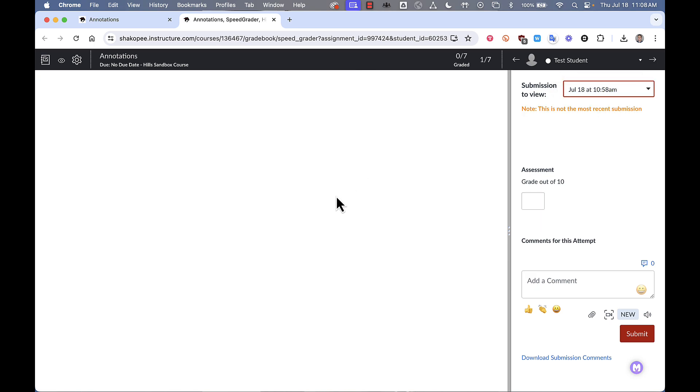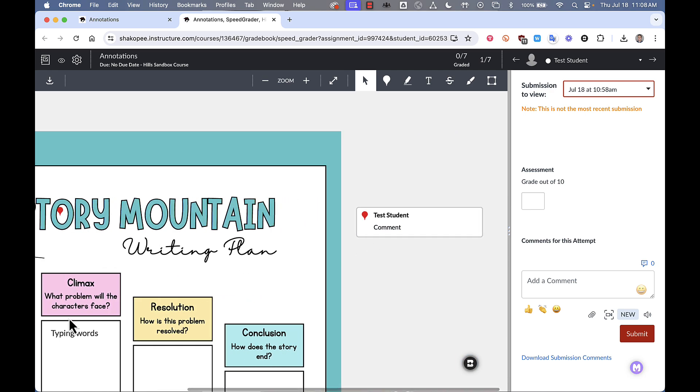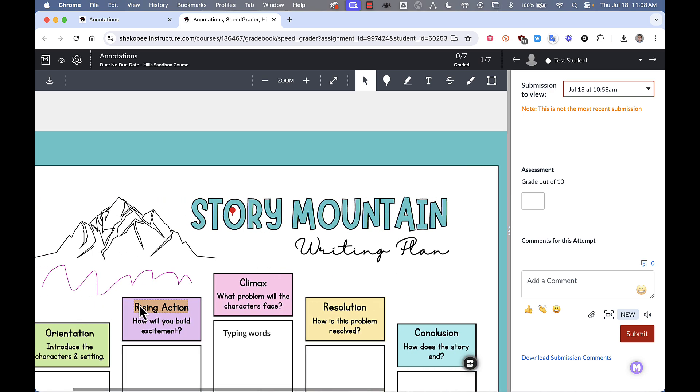In this example they did two different submissions. So you can see we've got the text comments over here, the highlights, and some drawings.